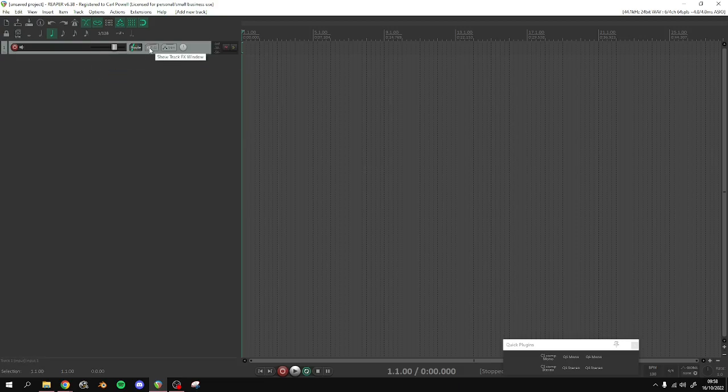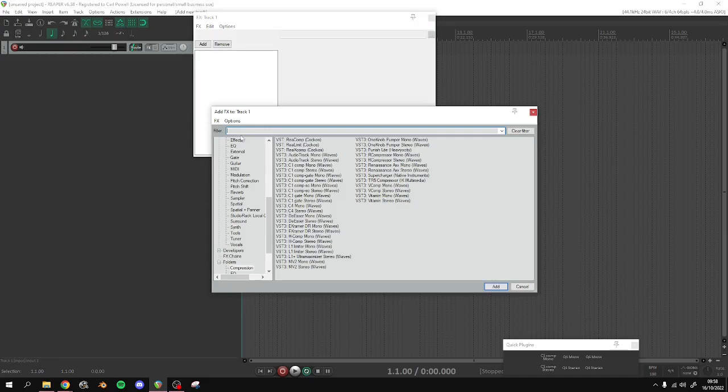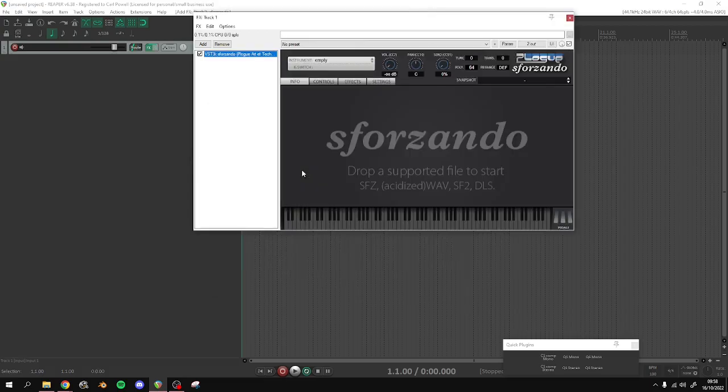Click on this effects box and we'll add Sforzando. Here it is.